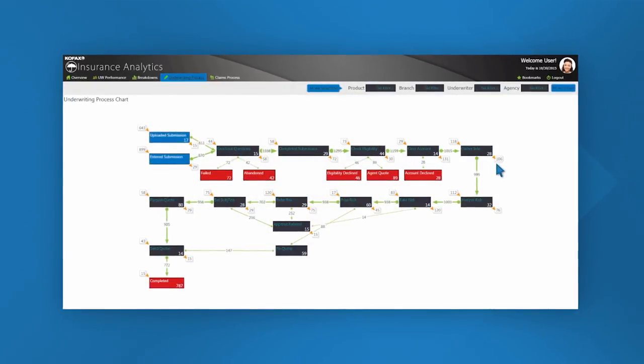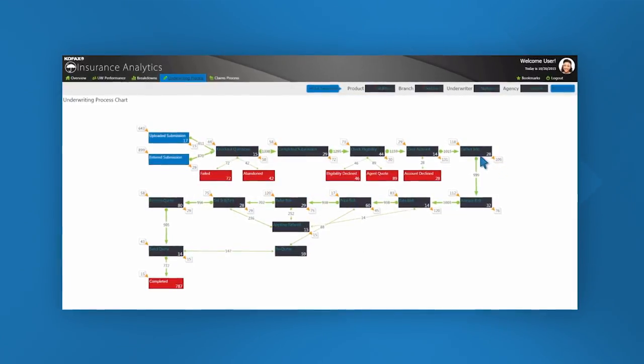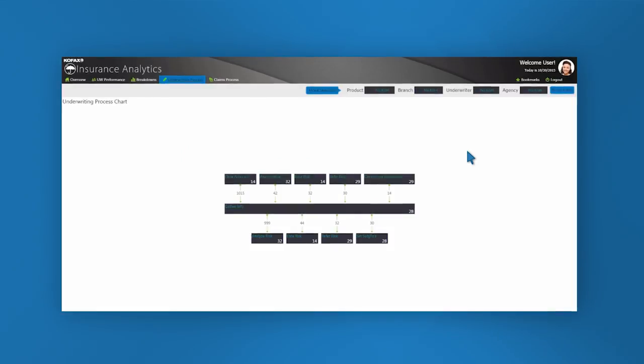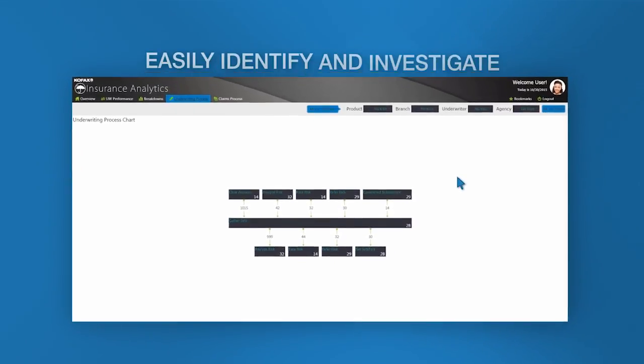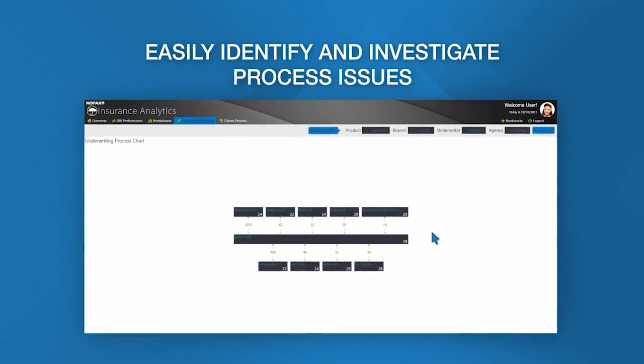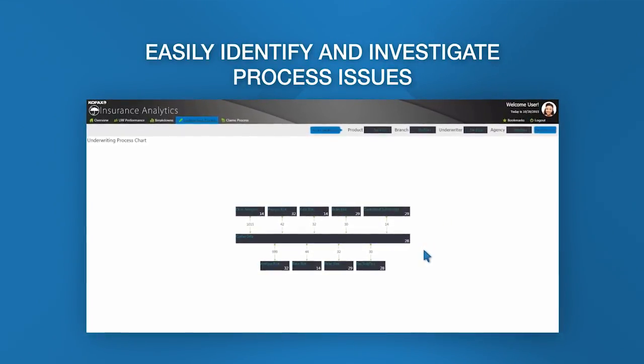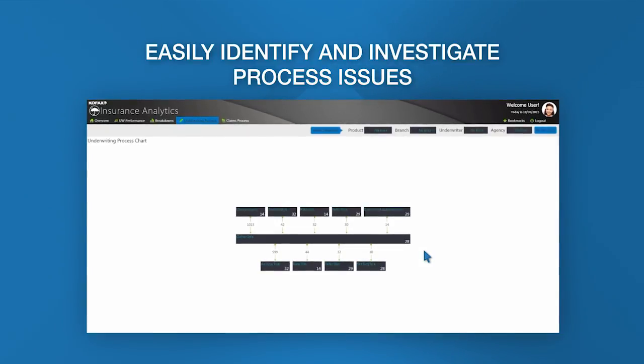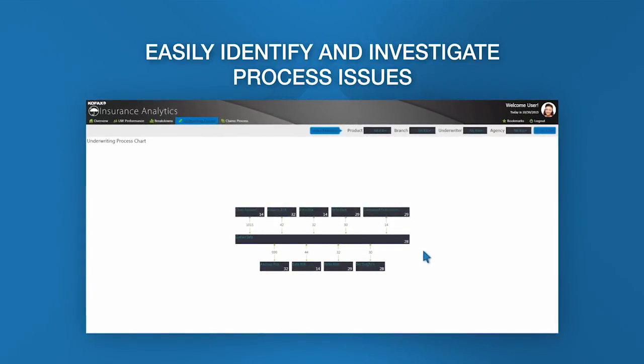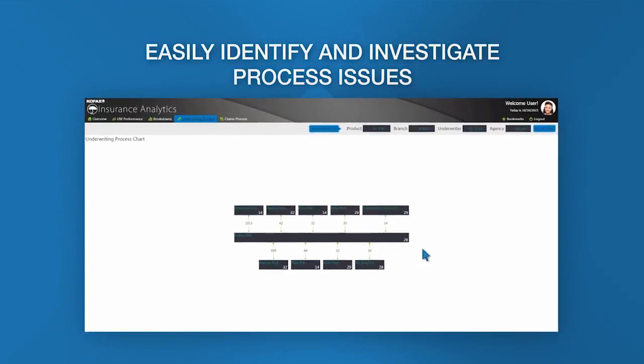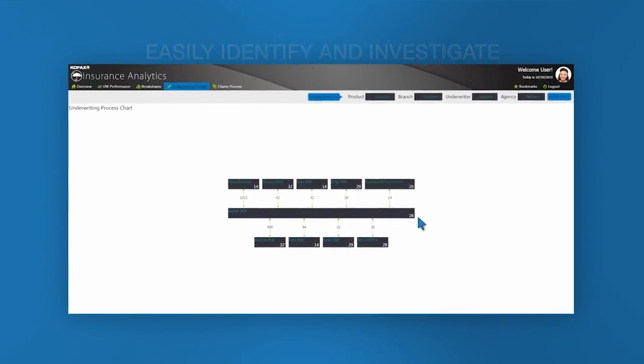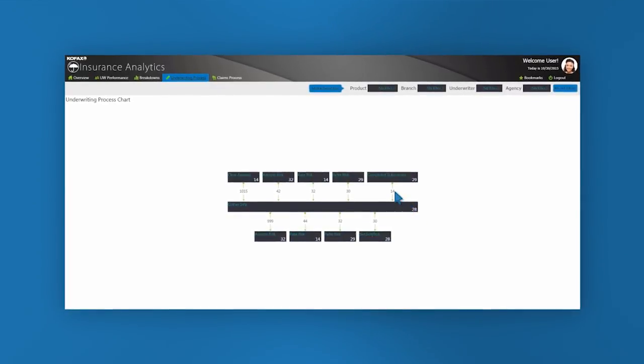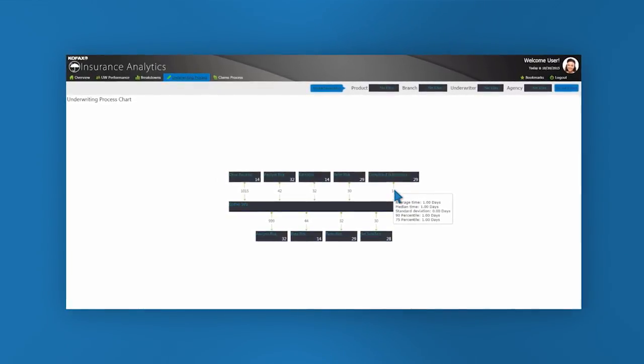We can now drill into this gather info step by clicking on it, and now we can see all the possible upstream as well as downstream steps from our gather info stage. If I see a path that's of interest to me, maybe something that I don't think should be occurring, I can click on it.